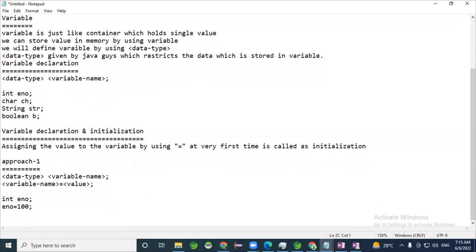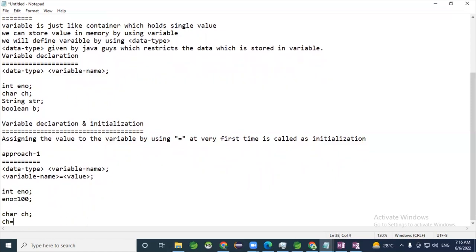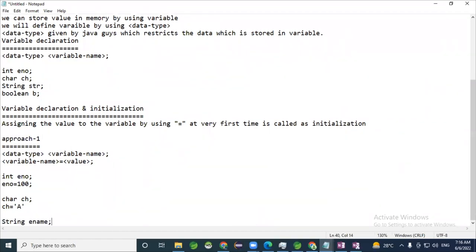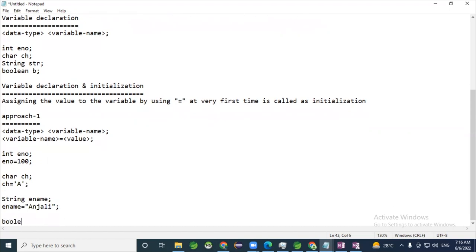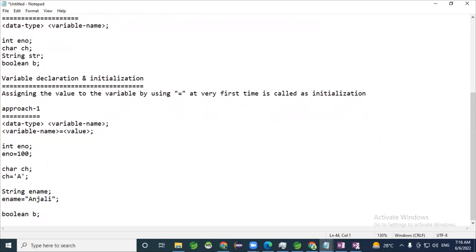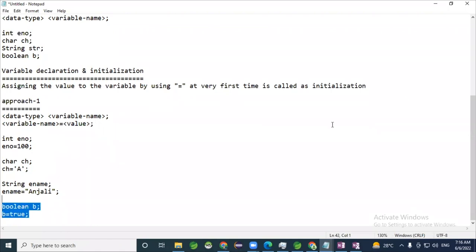For example, char 'ch' is declared first and then assigned a single character inside single quotes. Similarly, String 'ename' is declared and then assigned a value like 'Anjali'. For boolean 'b', it holds either true or false — nothing else will be allowed as part of the boolean data type. This completes approach one.